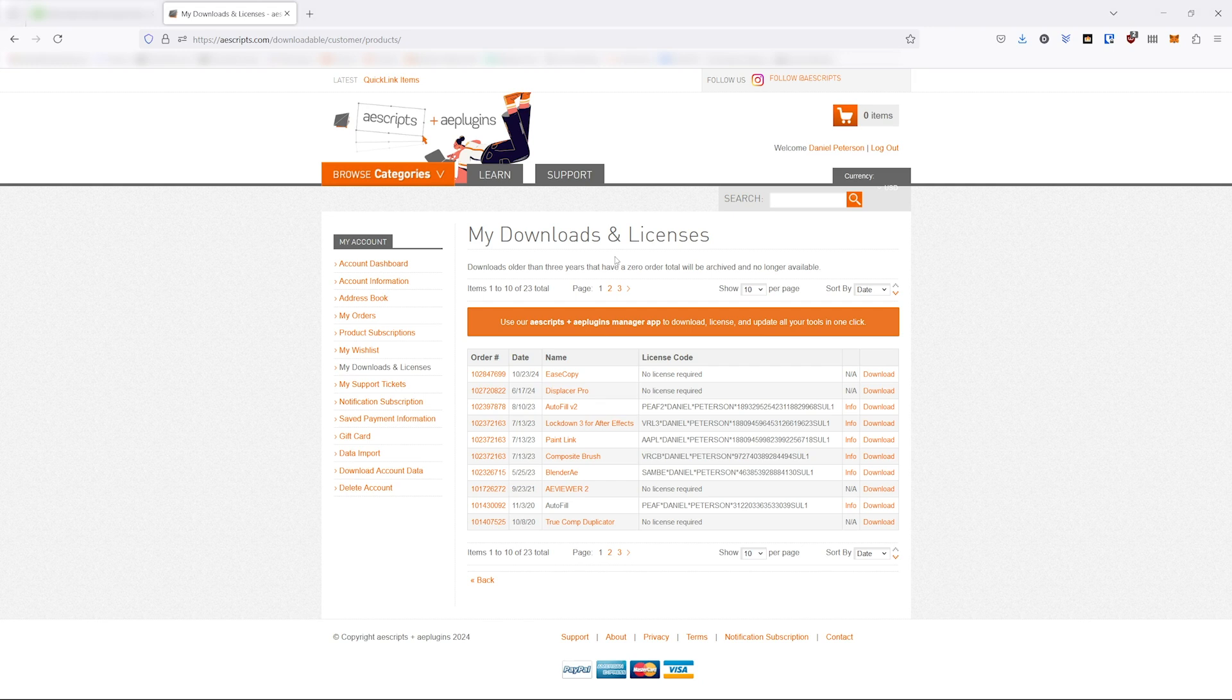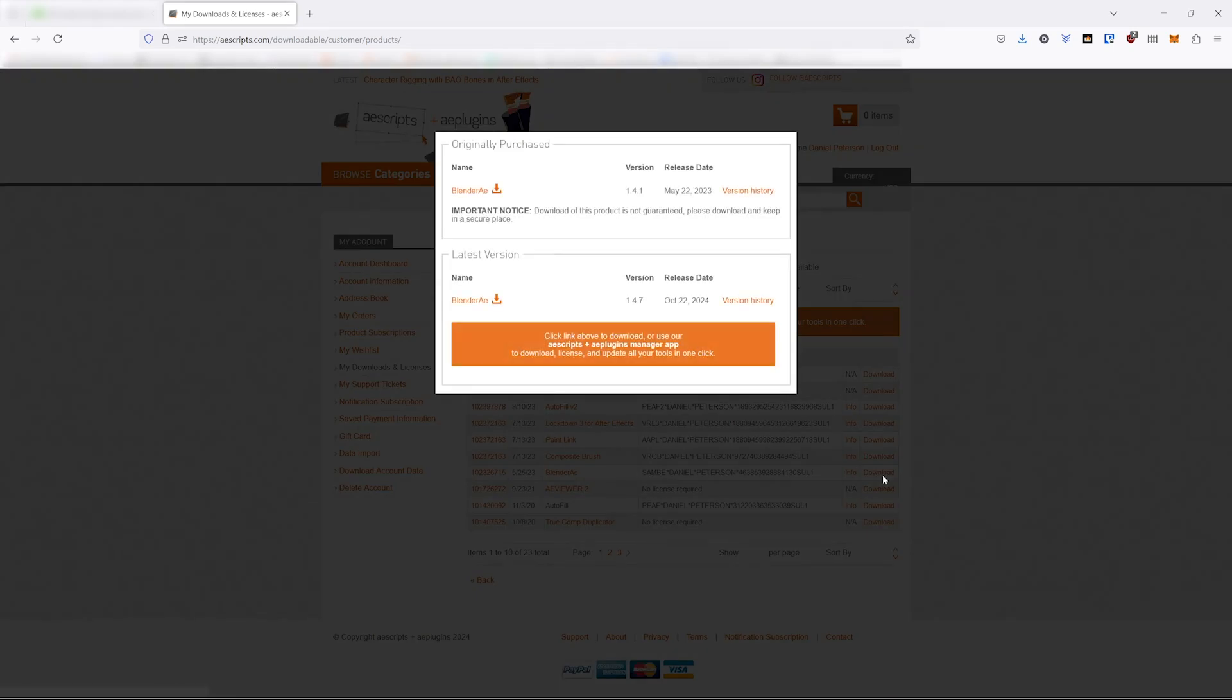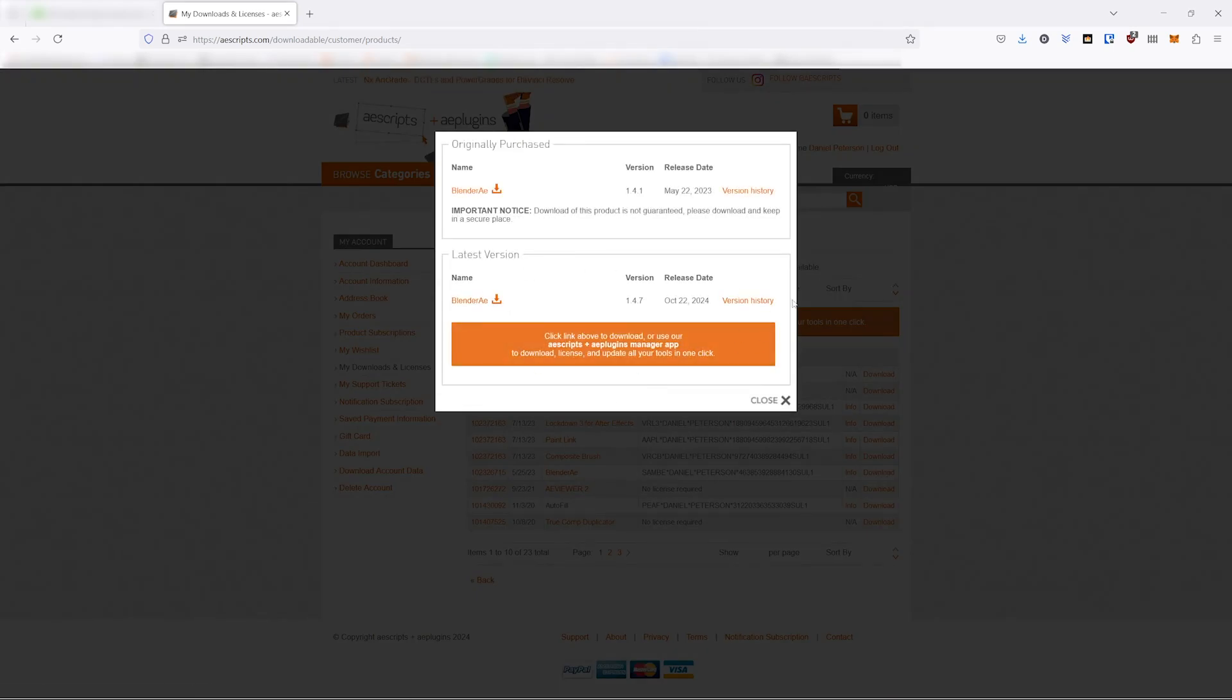The first one is to go to your downloads and licenses on the AE Scripts website, and you can see all your products and find Blender A2, and simply download the zip file. I'm using the old version of Blender A here as an example.